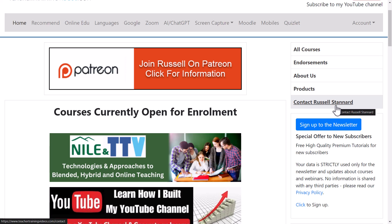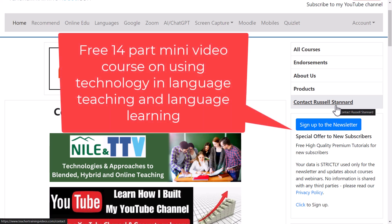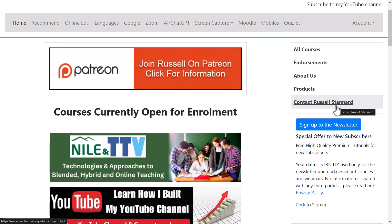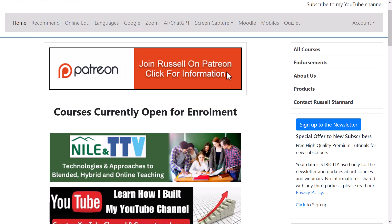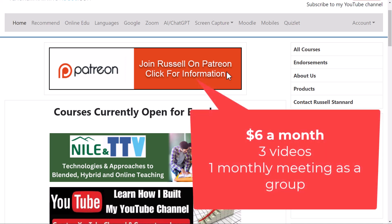If you sign up at the moment, there is a free 14-part video course showing you different technologies you can use in your teaching and learning, particularly for language teachers. Finally, if you'd like to have direct training with me, the best thing to do is join me on Patreon. We run a training session once a month where we meet online and normally look in detail at a technology and actually do activities with it. I also add three additional videos every month covering many technologies that I don't cover in YouTube, going into much more detail. That costs just $6 a month.